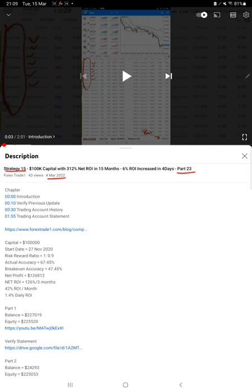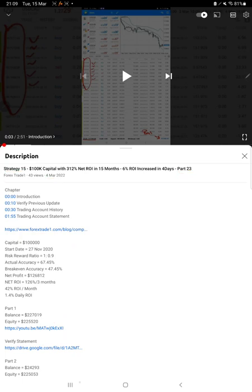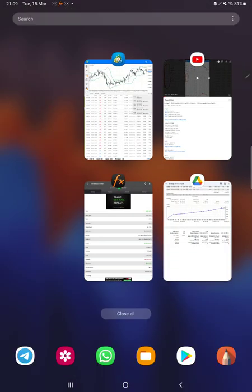As you know in YouTube description you can get the strategy details, profit update, trading account statement to verify all the details. So make sure you check the description. Starting with a new update here we have a mafx book.